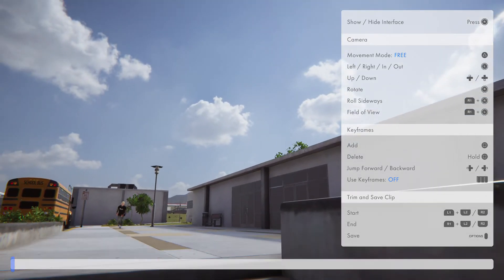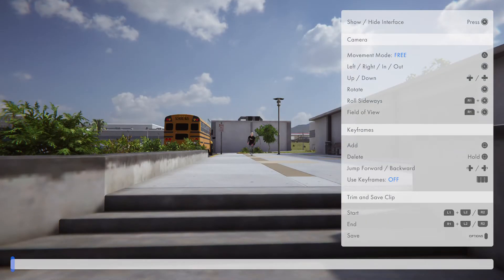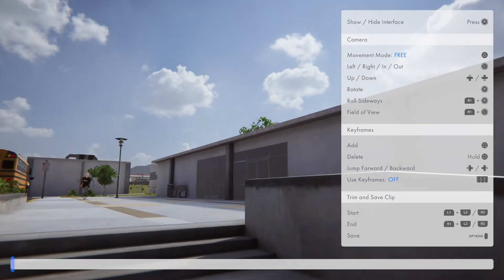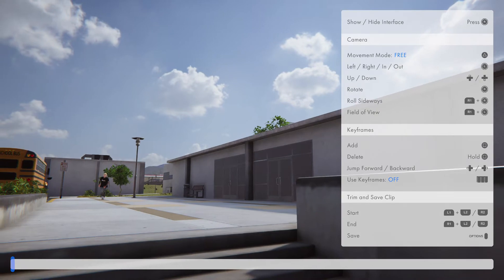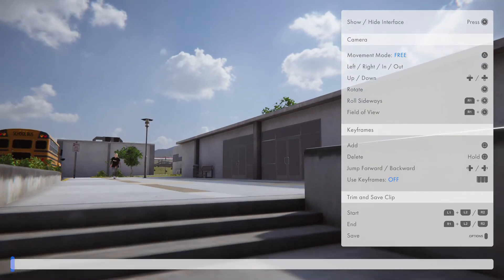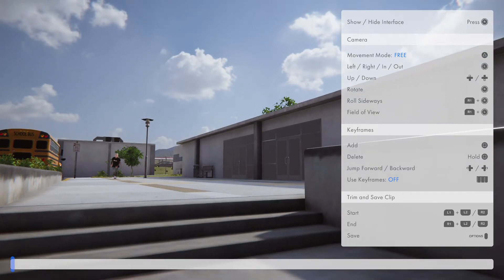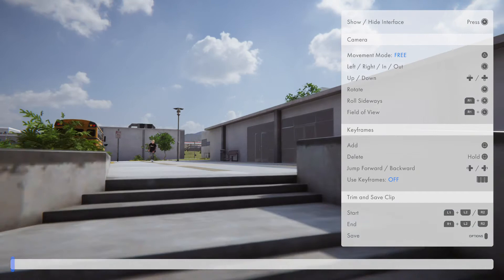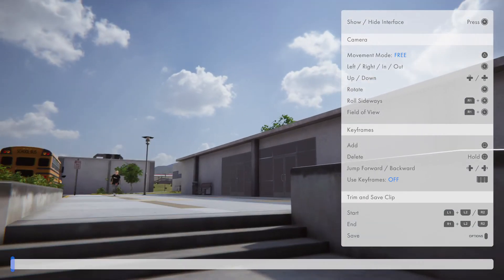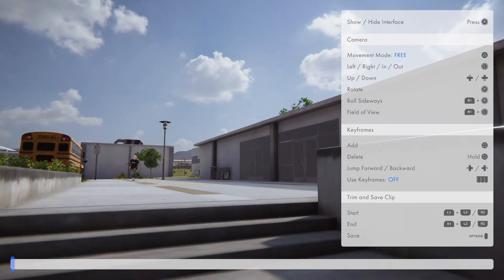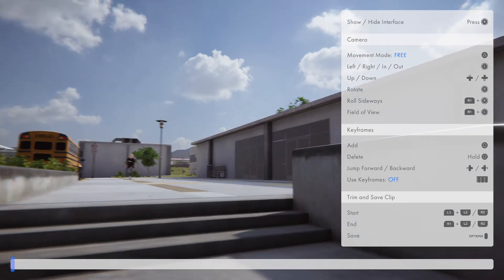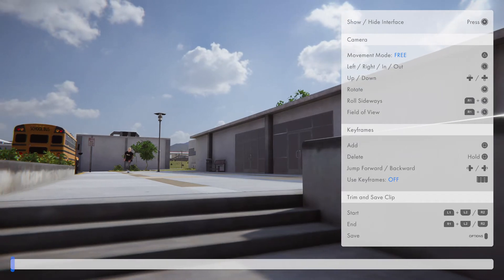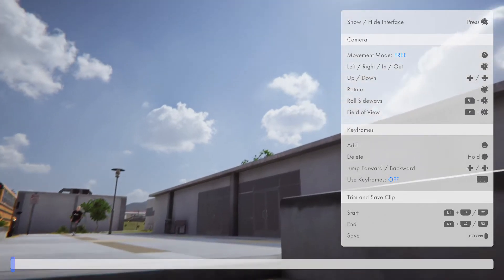There are three camera modes: orbit, tripod, and free. Usually what I use is free cam, so it's a lot easier to mimic real-life filming for skateboarding. I actually already have a clip that's going to go in the montage or skate part that I'll upload.